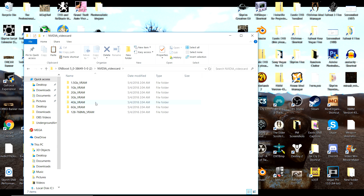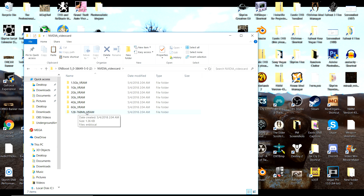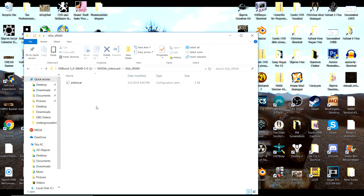If you have a four, three, two, one, or 1.5 gigabyte card, or a 128 to 768 megabyte card, select the corresponding folder. I'm going to select the six gigabyte option. This is the ENBlocal file you're going to be using. Now you want to make some tweaks to it, because not everything in the ENBlocal file is set correctly for the ENB to work to its fullest while still giving you more performance.